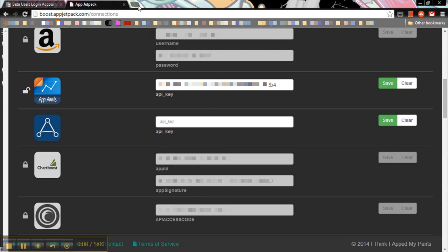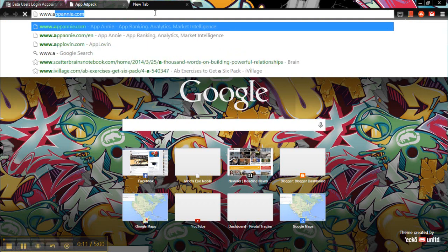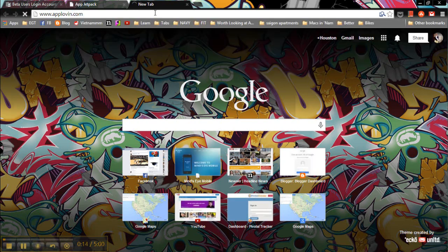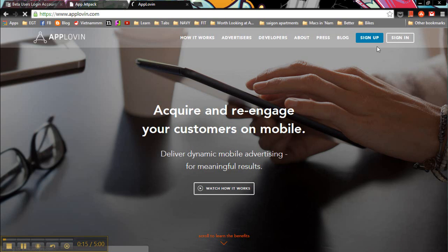So let's go ahead and open up a new tab and go to www.applovin.com. Once you get there, go to the top right and sign in.